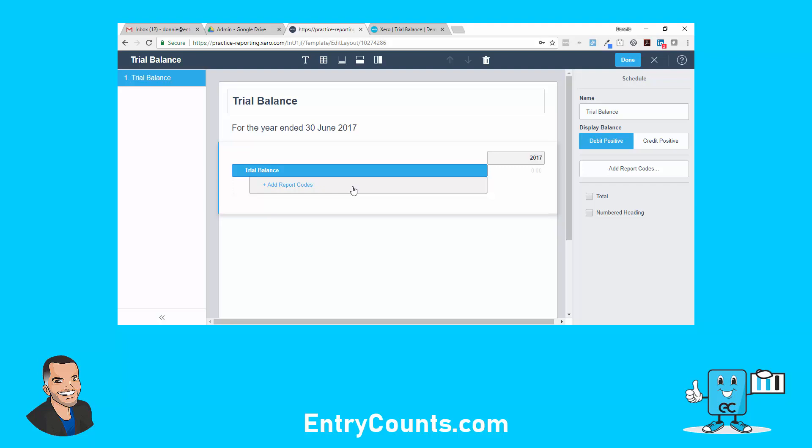Stop the clock — here's what needs to happen. You might be in Australia, New Zealand, Canada, South Africa, UK, US, Singapore — anywhere in the world — you're going to have report codes. If you don't know what report codes are, check our YouTube channel for the report codes video. You need to bring in every single report code for revenue, expenses, assets, liabilities, and equity. If you miss one, this report will not work.